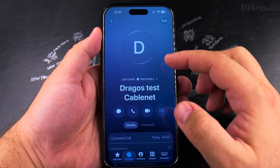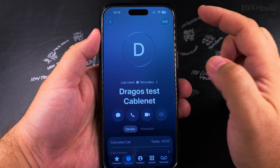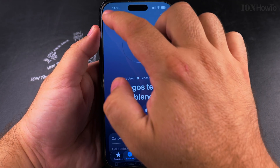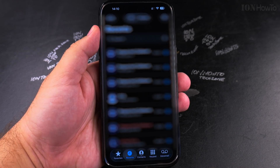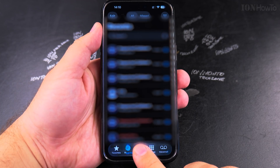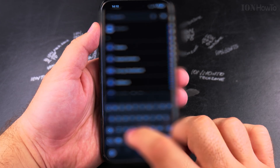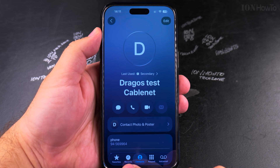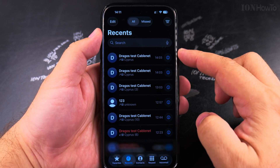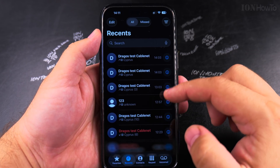If you want to remove the contact to add it again, there is actually the option to edit the contact. You can either tap on Contacts and see a list, or you go to Recents, where you may find the contact there.